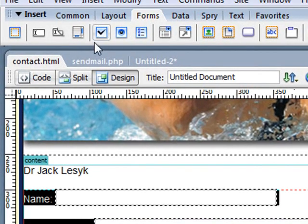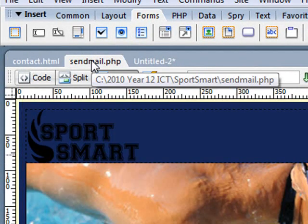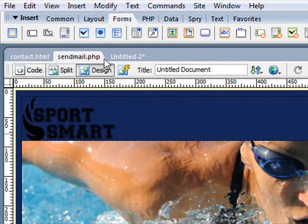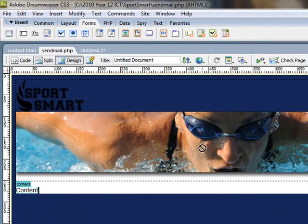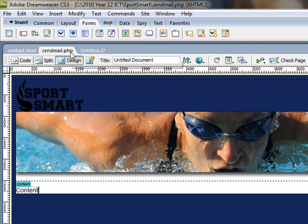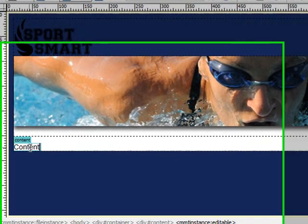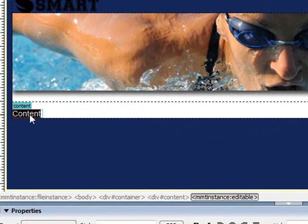So what I've done here is I've created sendmail.php. Now this is based on my template, so all I did was I created a new file and saved it as sendmail.php, and first thing I'm going to do is just put a little bit of dummy content in here where the content should go.